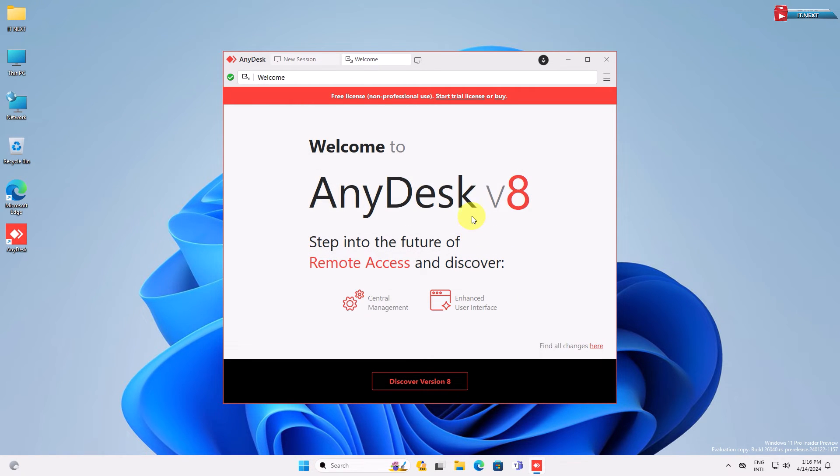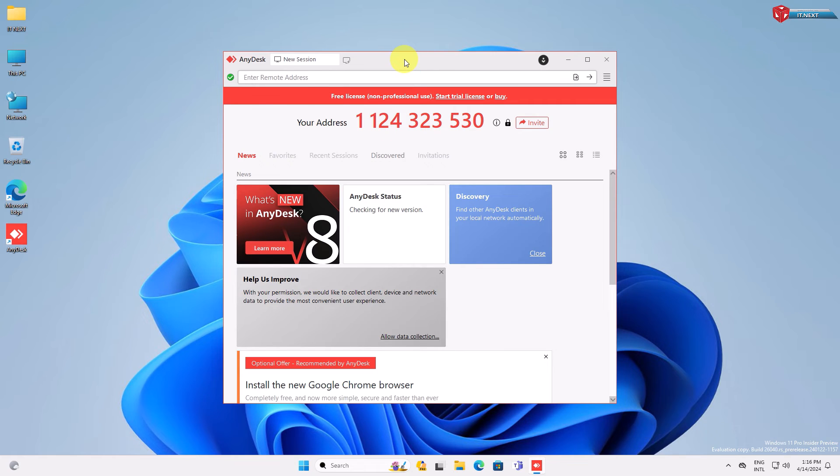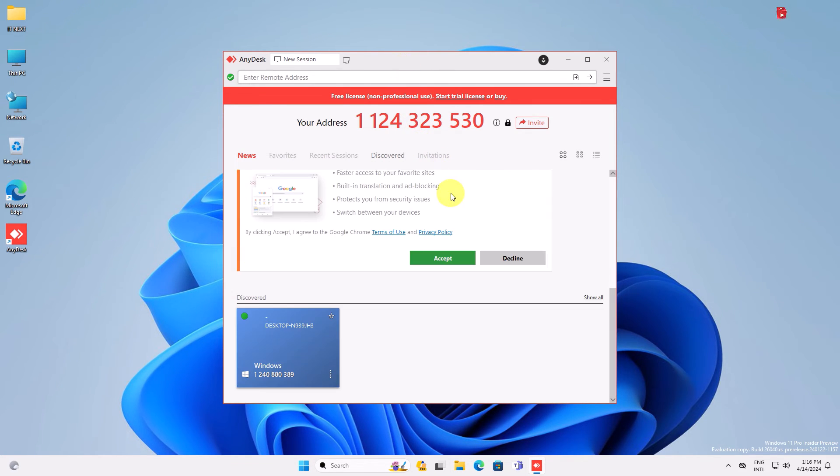And there we have it! AnyDesk is now installed on your Windows computer. Here you can see the AnyDesk interface.